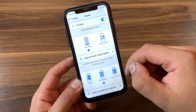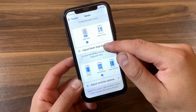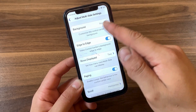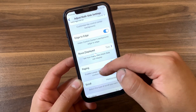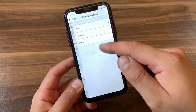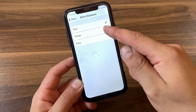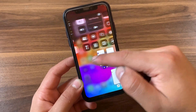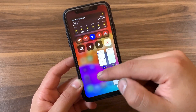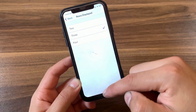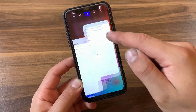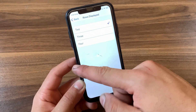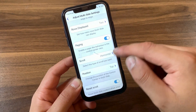I'm using multi-side combined with Control Center — I really prefer multi-side view. Here you can adjust the multi-side view settings: you can change the background, enable edge-to-edge, and change the rows displayed. You can use two, three, or four rows — four rows shows Control Center toggles in multitasking. I like two rows, so I'll select two.